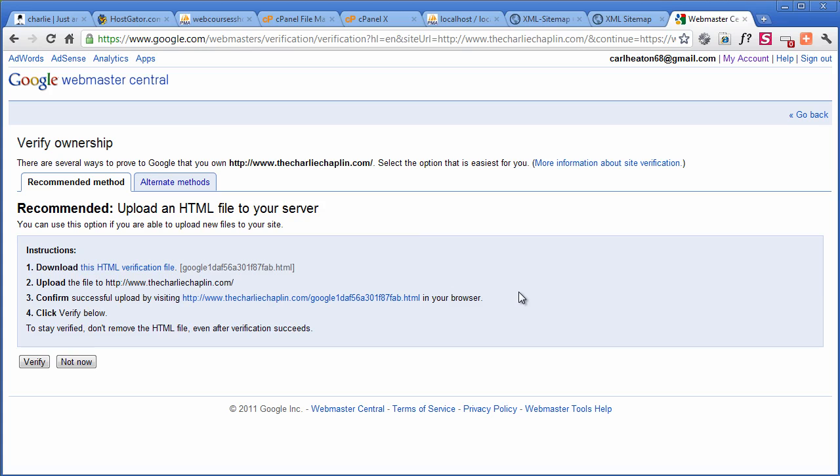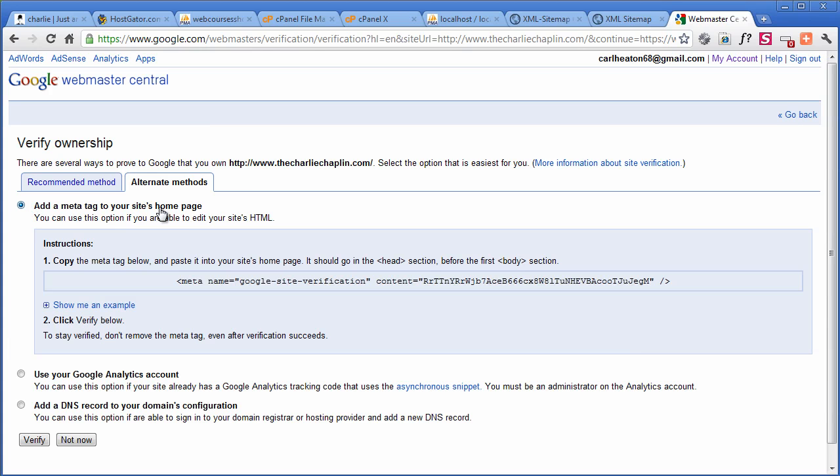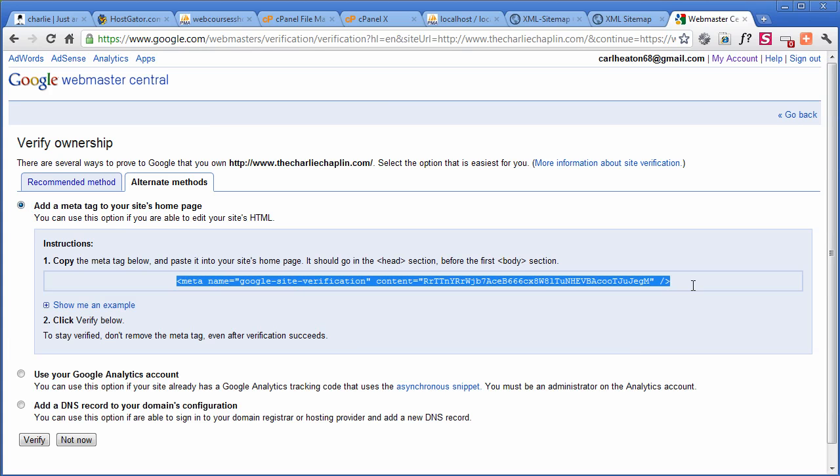Now the thing is, we need to prove how we own the website. So how do you want to do it? How do we prove that? It has to do something with your hosting company? It can be, yeah. You can upload a file. You can change DNS. Google Analytics, we don't have yet. So the one I like to do is this one. Add a meta tag. You put that in your code. And how do I do that?